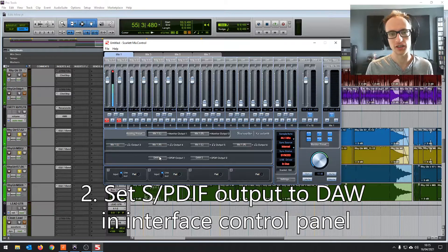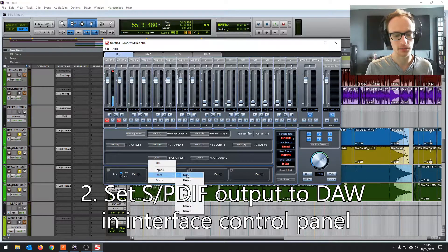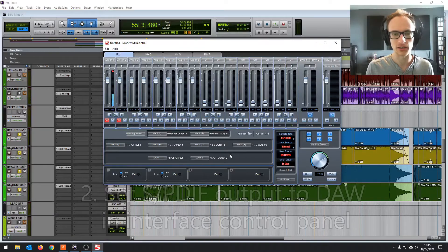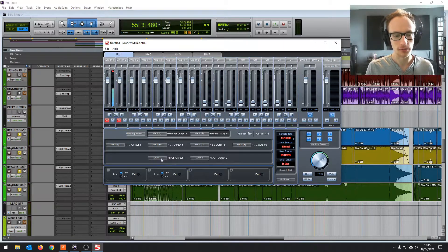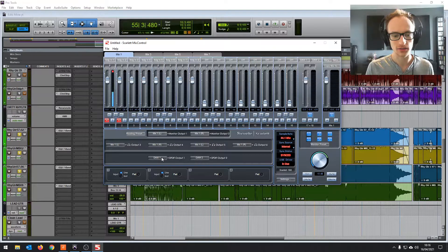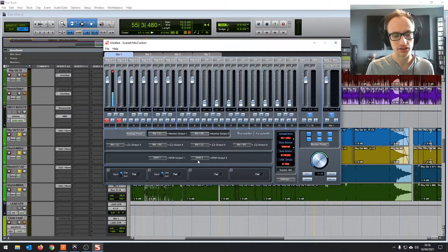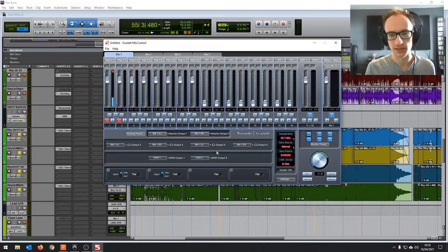You find your S/PDIF outputs and set them to DAW 1 and DAW 2. You could just do one of these and it would probably still work. Most DAWs are going to output to either one or two or both. I just do both to be safe.